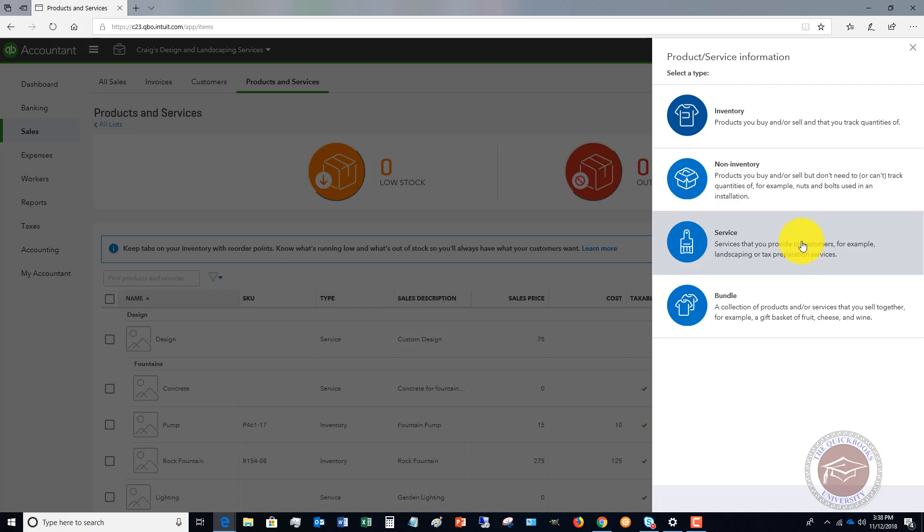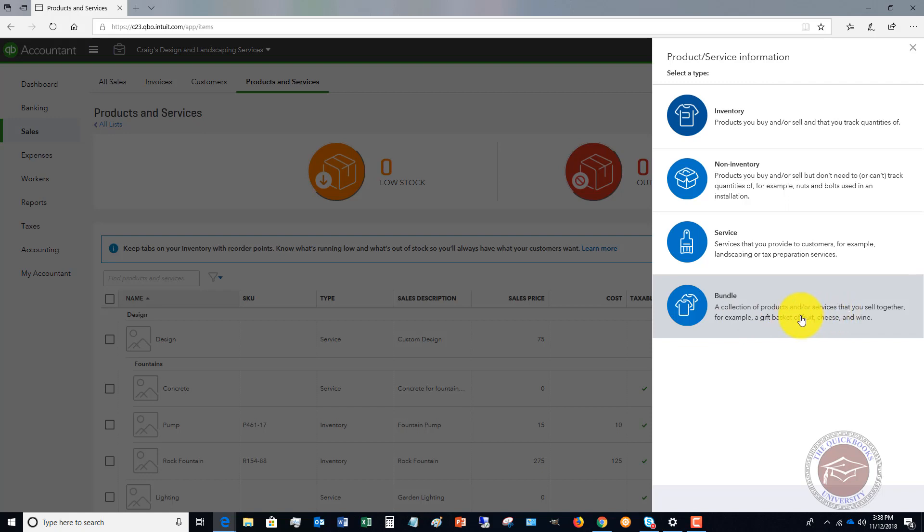You've got services, pretty self-explanatory, and then a bundle, which is a collection of products or services you sell together.